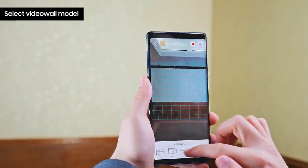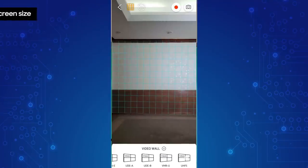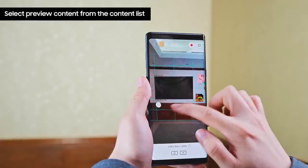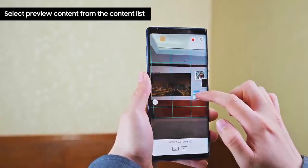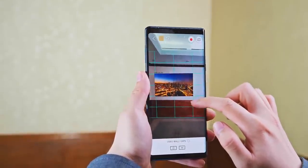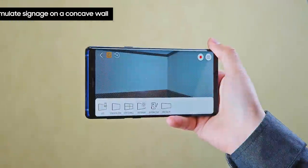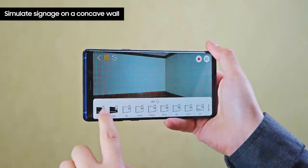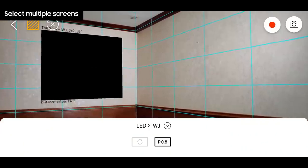To preview video walls, select the model and drag one finger along the cells to size the display you want to preview. The virtual simulation works on any wall, including corners where two walls meet, and can even simulate multiple screens at once.